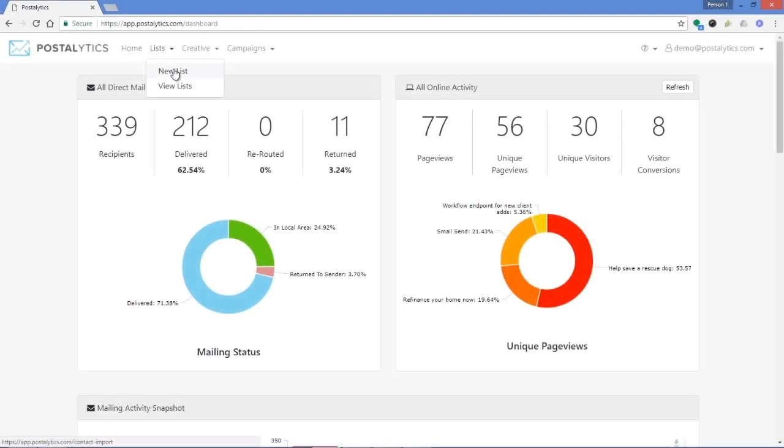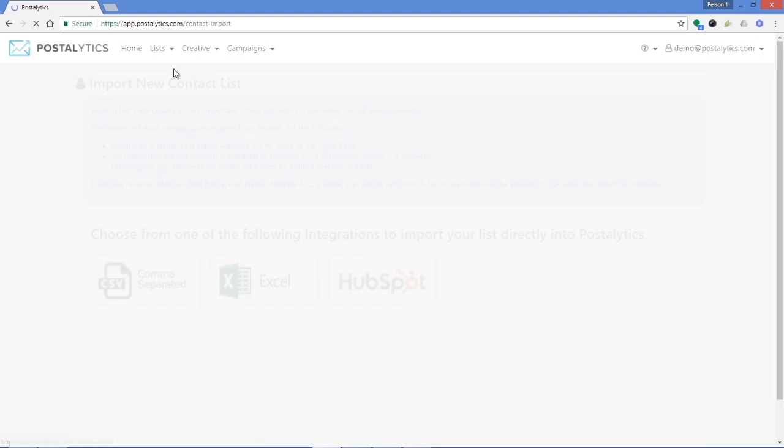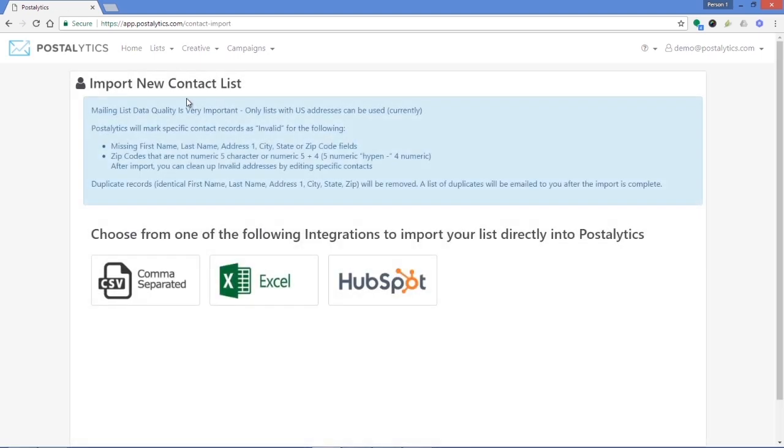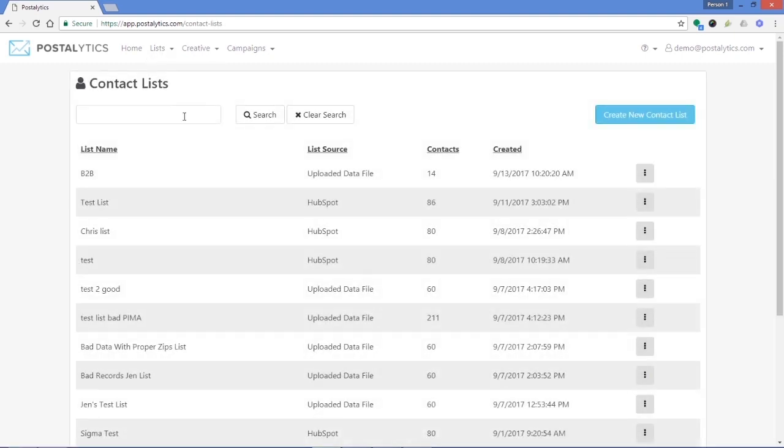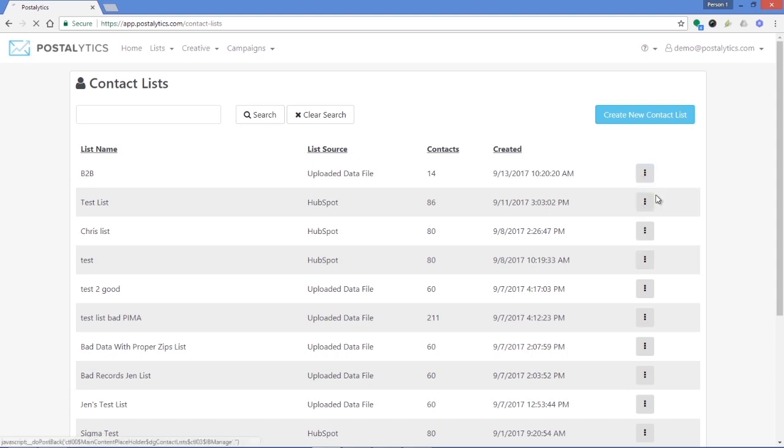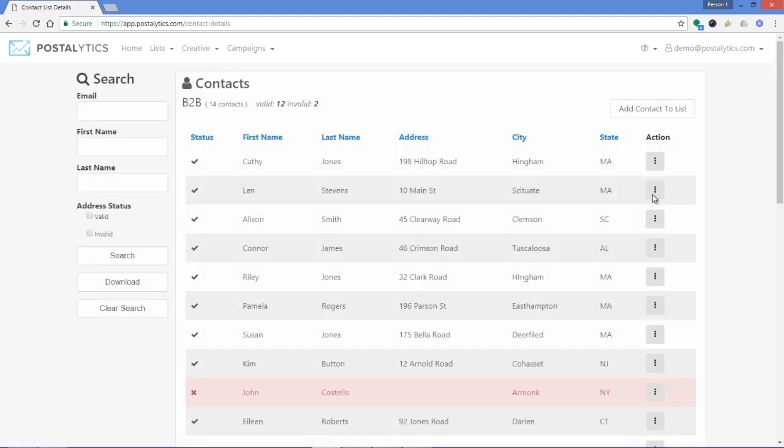First, either upload or import a list directly from HubSpot. Postalytics checks to see if your contacts have the required address data to send direct mail. We set aside individual contacts that don't, so you can clean up your data prior to sending.